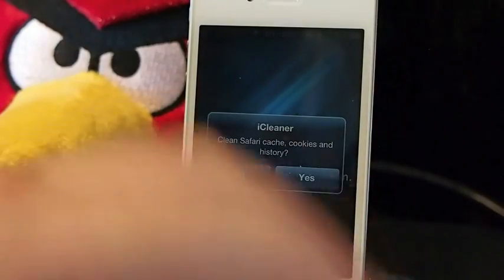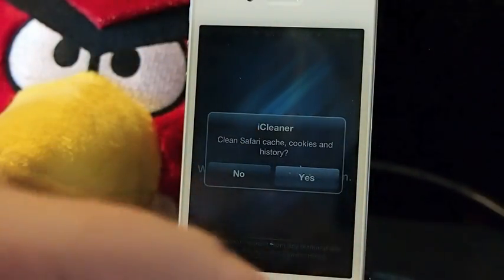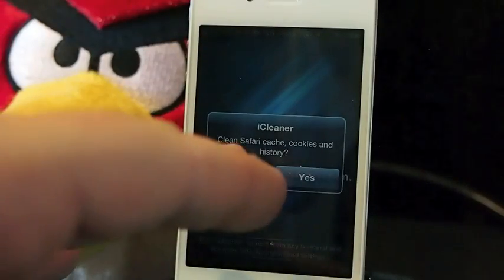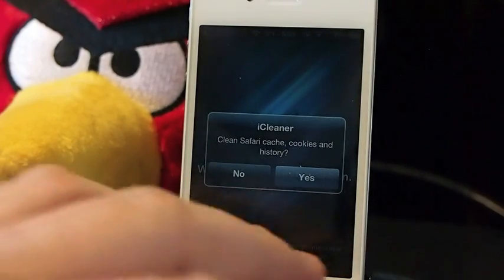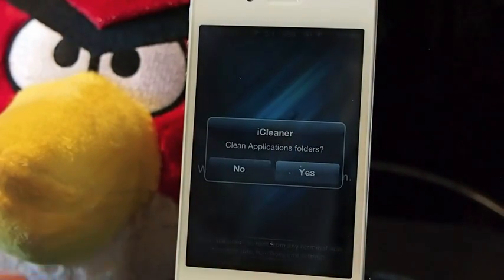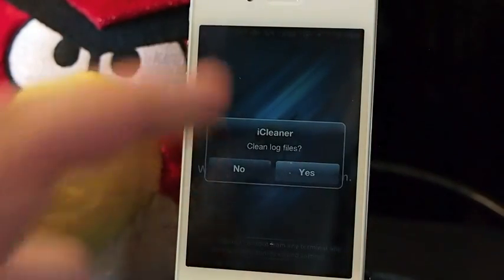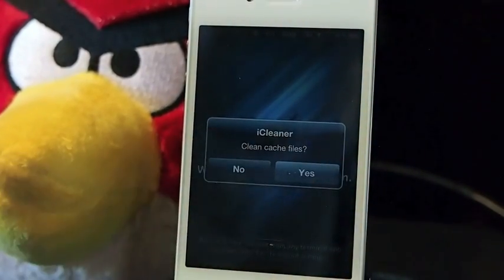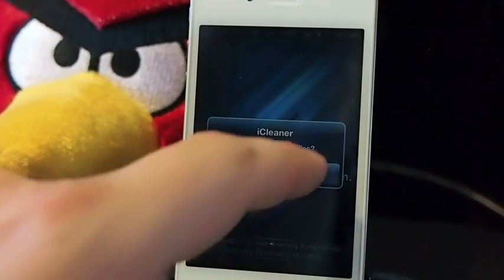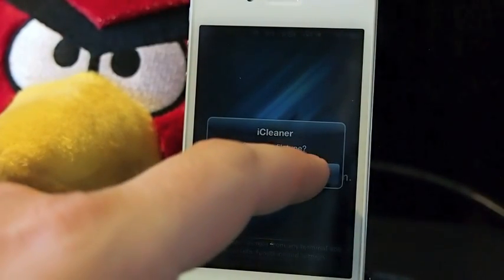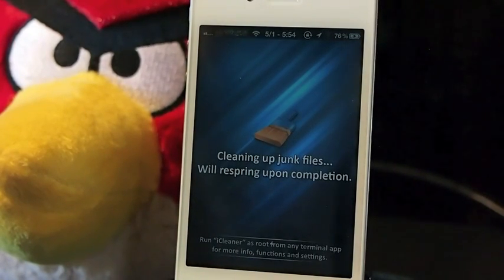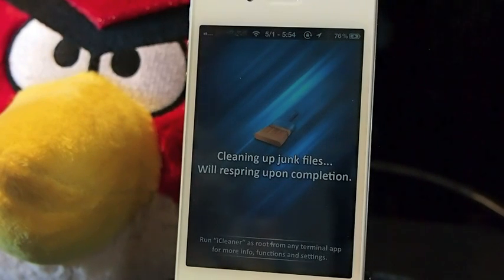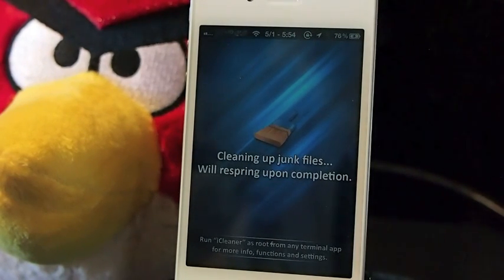It'll walk you through certain stuff. If you don't want to clean it up, you can touch no. Safari cache, the cookies and history — sometimes you might need that history, so I'm going to tap no. Application folders — yes. Log files — yes. Cache — yes. Temporary files — yes. Partial files — yes. And you'll get a little sign that says 'cleaning up junk files.' It'll respring when it completes. Once you get that completed, you're good to go for a few more days until the cache builds back up from surfing the net.